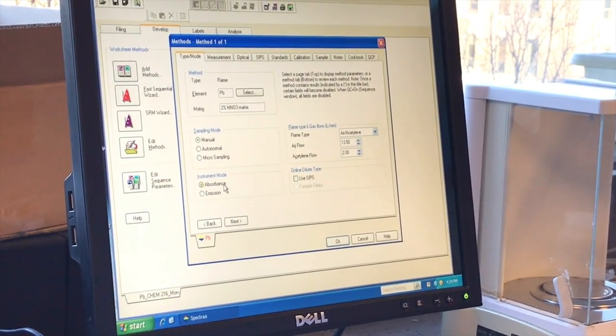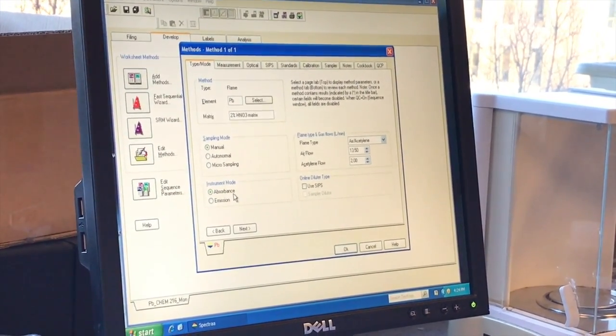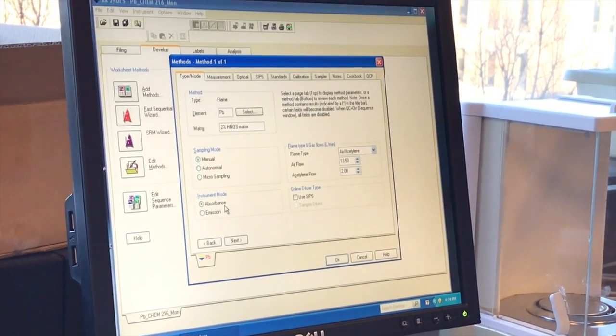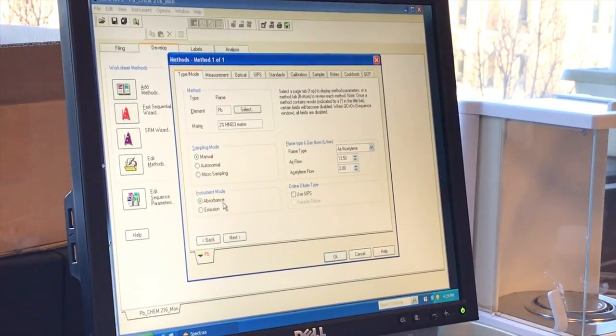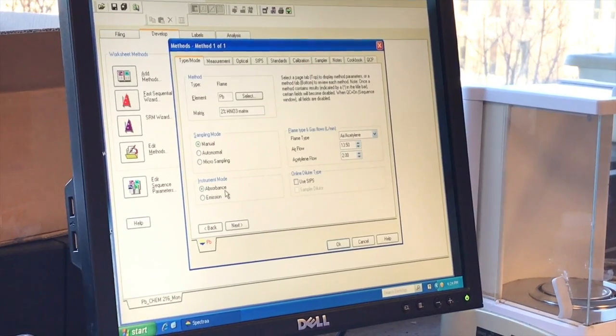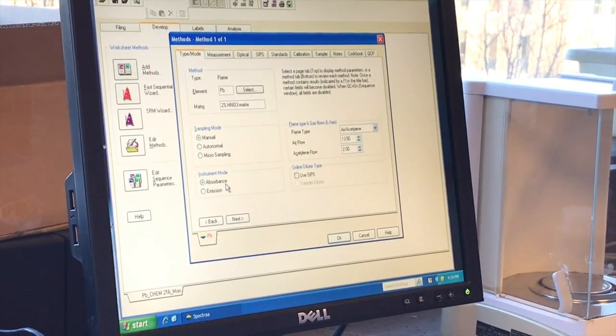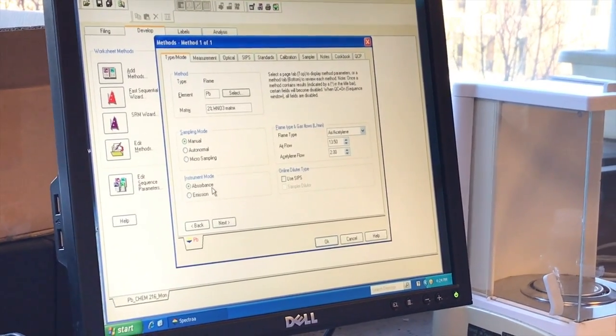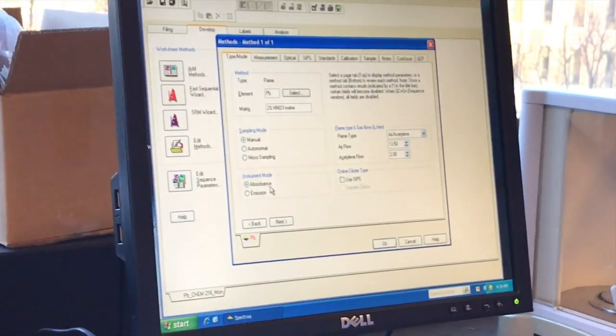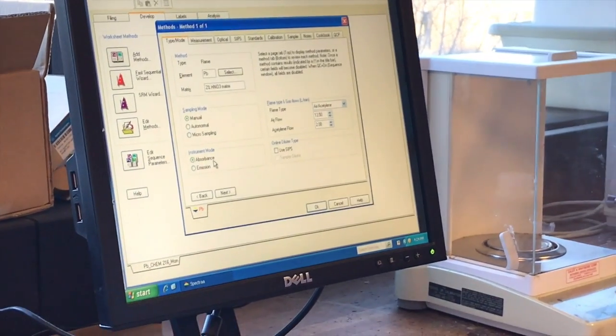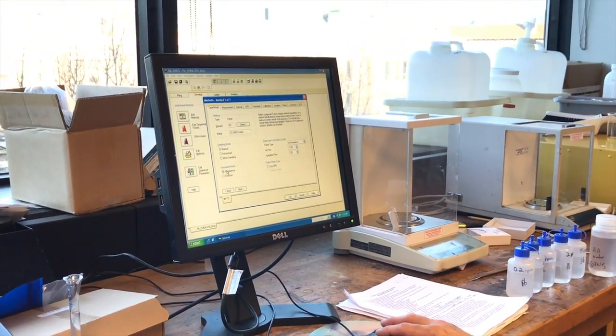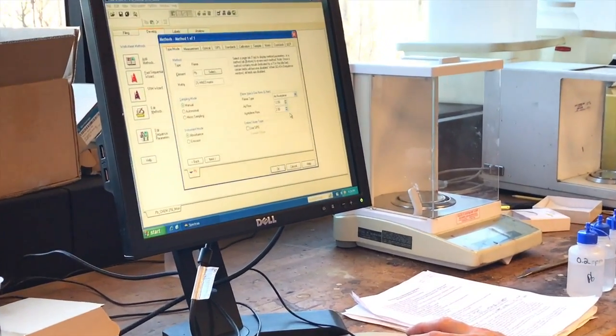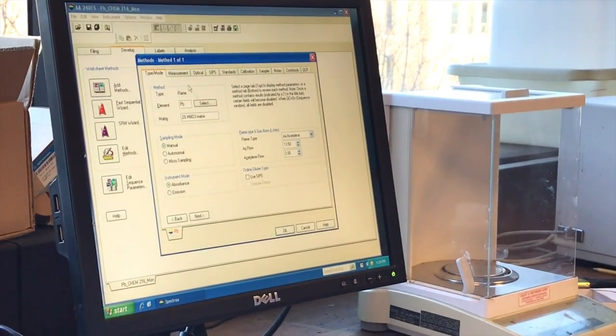We're in a sample manual mode. We're measuring absorption. You can actually measure some elements just by the amount of light that they emit if they're strong emitters. In this case, lead emission is not very strong, so we're going to use the lamp and measure the decrease in the light intensity by the detector. So this is our air acetylene flame. We're going to leave that the same.